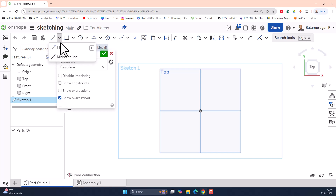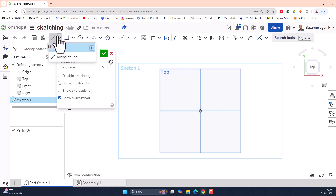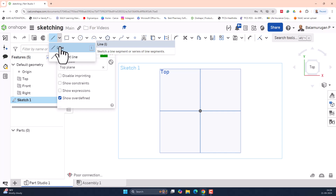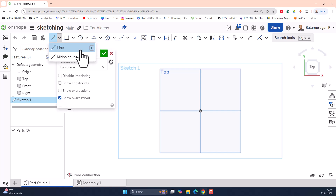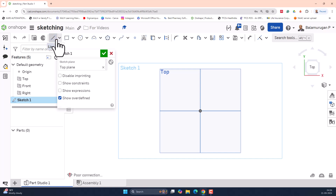First, let us see about the line. Select the line command by clicking on the entity. To view what a particular entity does, just place your mouse cursor over the command. Here I am placing my mouse over the line entity, and you can see the explanation about the command — it sketches a line segment or a series of line segments. So let me select that entity. Note that clicking it again will deselect it — so make sure the line is selected.